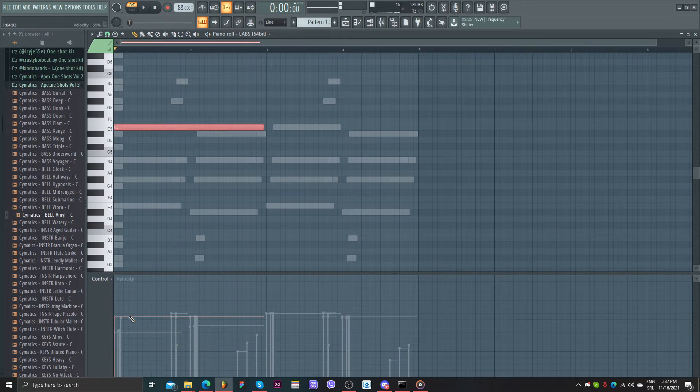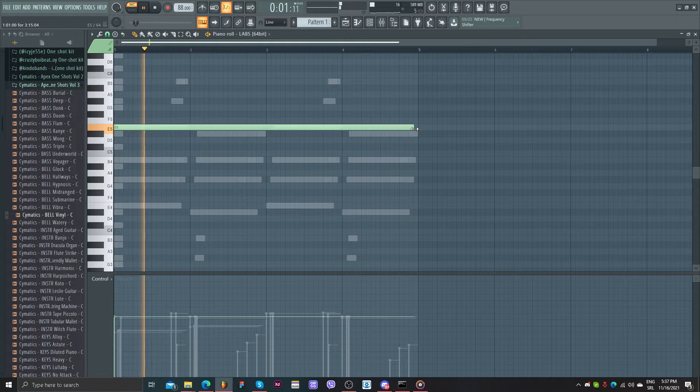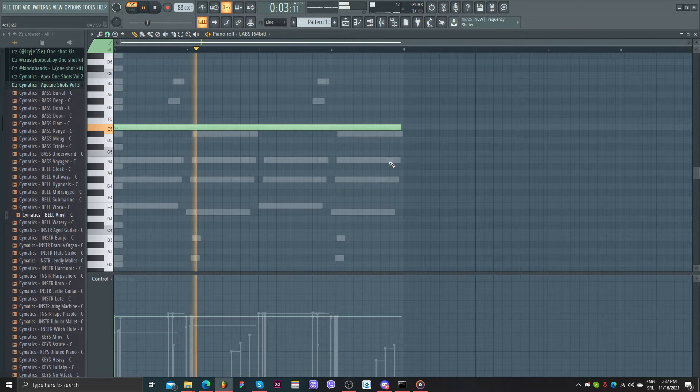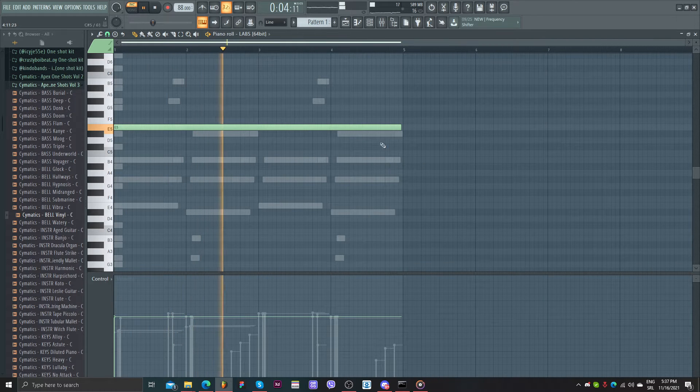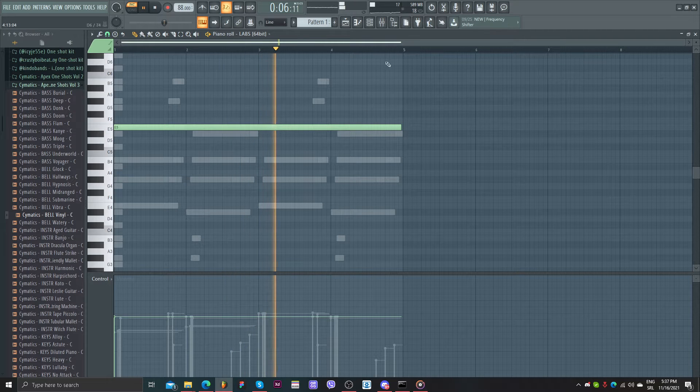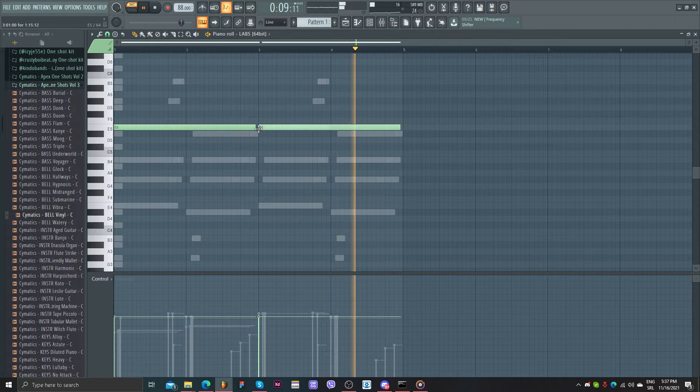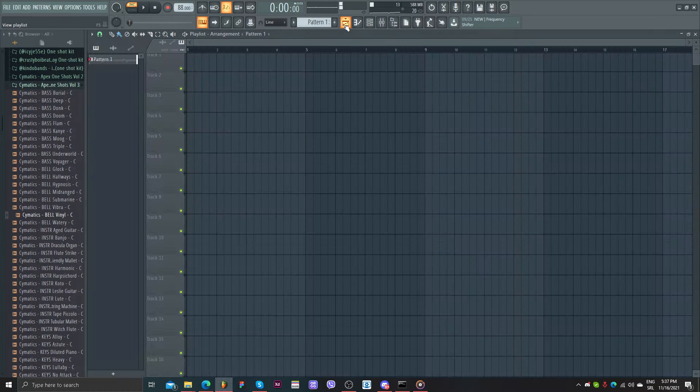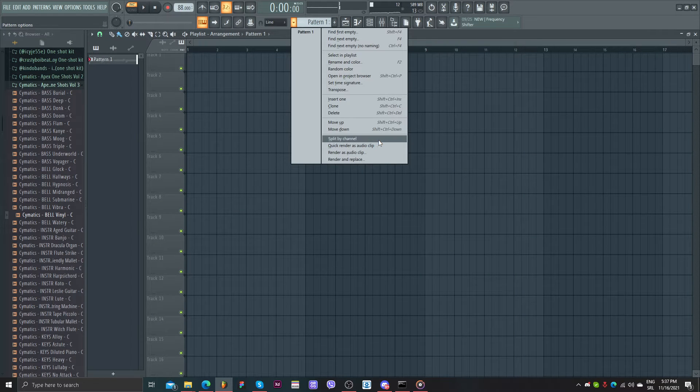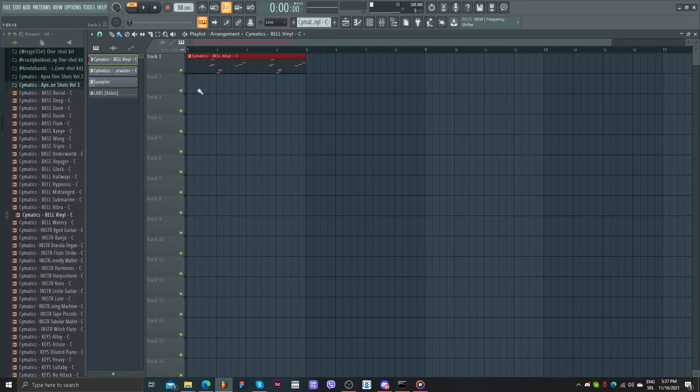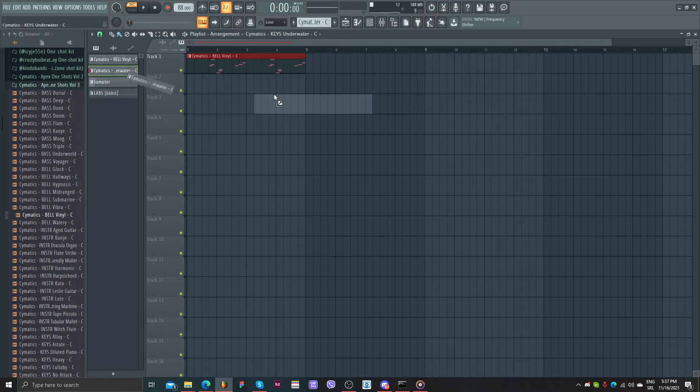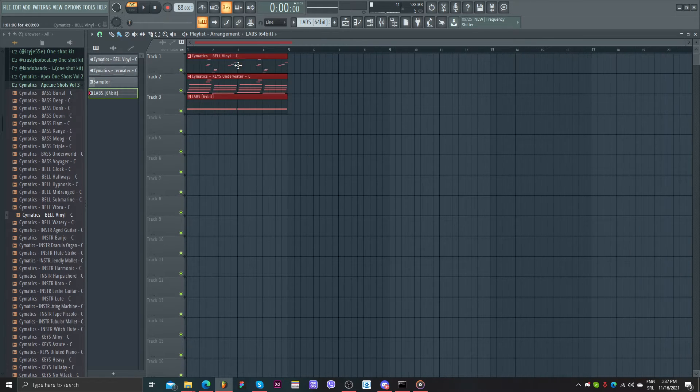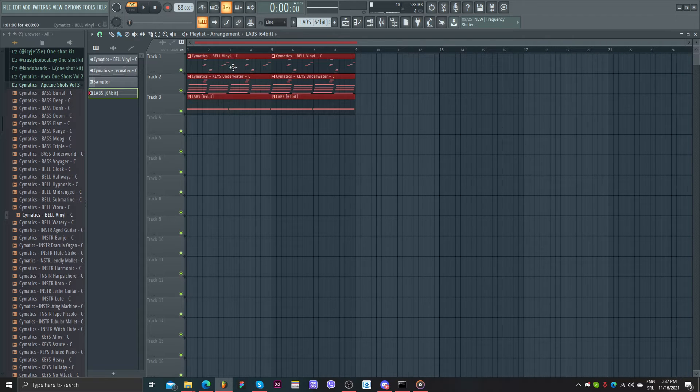I'll just turn the volume up. Okay, that's our melody. I'm going to split by channel just to stay organized. And that will be it for our melody.